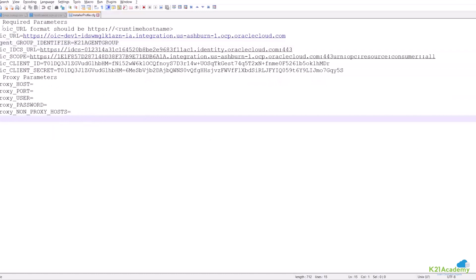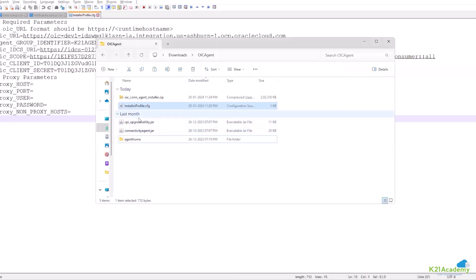So now you see this has been replaced which is OIC_URL. Now next step is to run our connectivityagent.jar file which is this file.